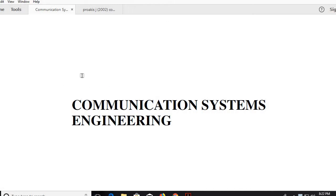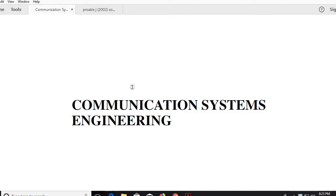Hi friends, I am Dheeraj and today I am going to discuss about communication system engineering, which is a very important subject as far as the GATE examination is concerned. Everybody has struggled in the GATE examination who hasn't gone through communication system engineering properly, be it analog communication or digital communication.